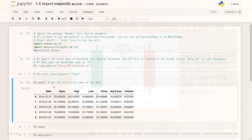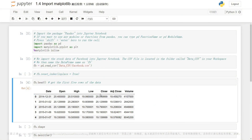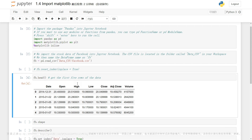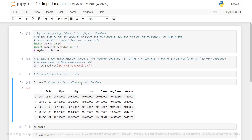Hopefully, this clears things up a little bit. But if you are still confused, please leave a comment — I will do my best to help you. As we discussed in the last video, Pandas DataFrame is a two-dimensional tabular data structure with labeled axes, also known as columns and rows.